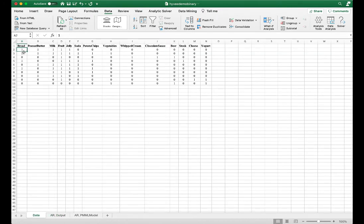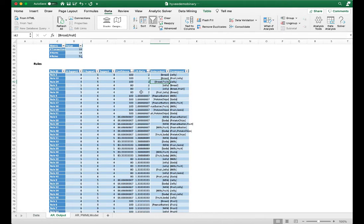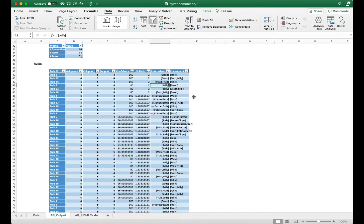Let's verify this in the raw data. There are four transactions where a customer purchased bread, and in all four of those transactions the customer also purchased jelly. However, there is one transaction where the customer purchased jelly but did not purchase bread. Therefore, we see in the fourth rule it has only 80% confidence — if a customer purchased jelly, they most likely will also purchase bread.